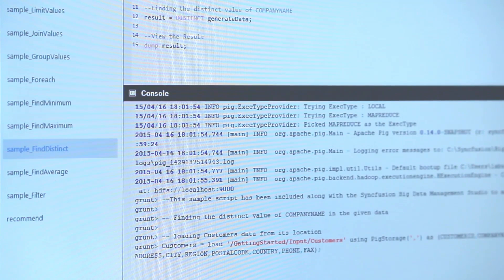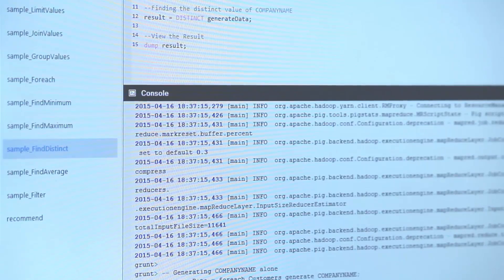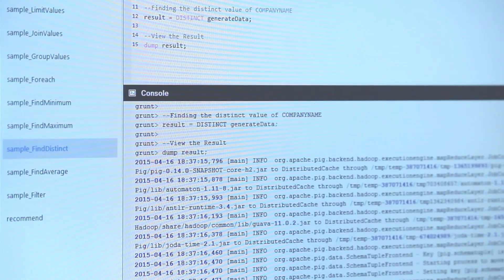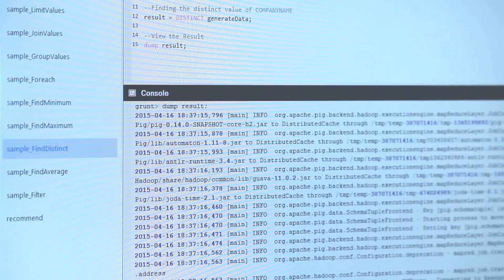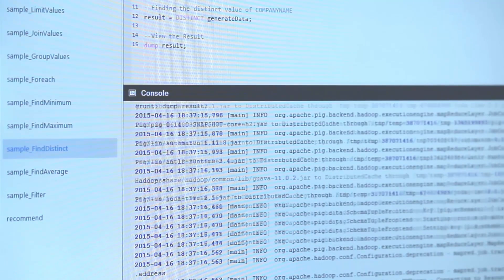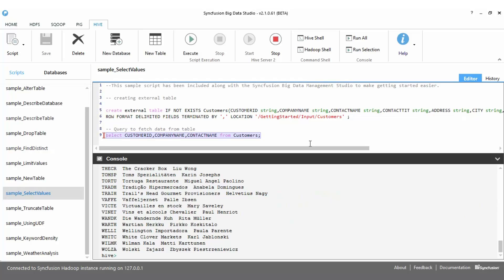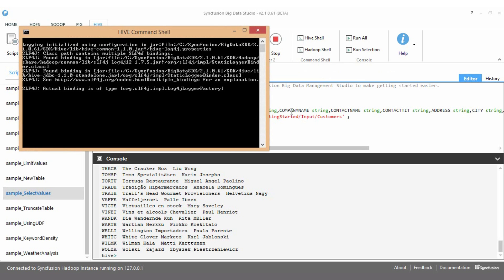As you can see, we have a read-evaluate-print loop console similar to what we have with Pig. As with Pig, there is direct access to the Hive shell. If you're an advanced user, you can certainly work directly with the Hive shell.